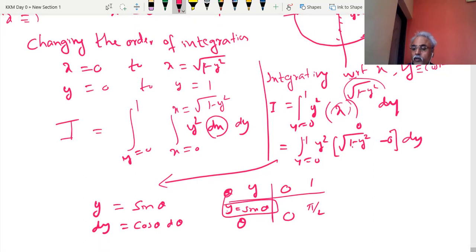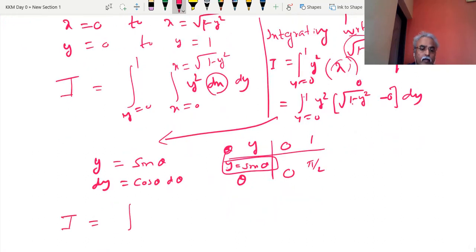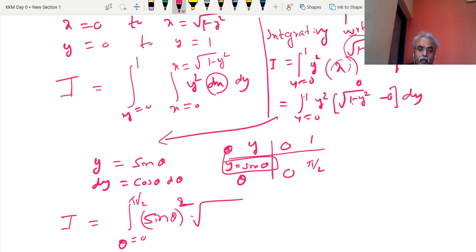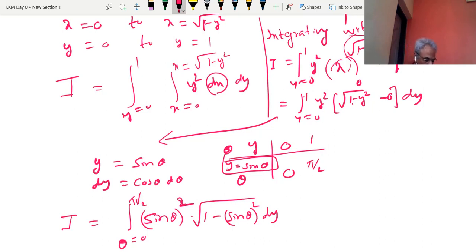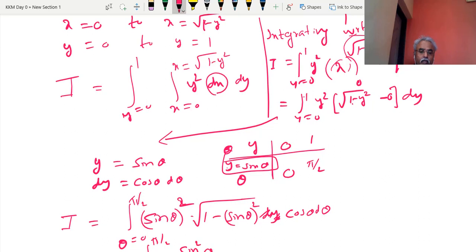Hence we are in a simpler position — changing from y language to θ language. θ from 0 to π/2. Everywhere y is sin θ: sin²θ times √(1 − sin²θ) = cos θ, and dy = cos θ dθ. So this becomes ∫₀^(π/2) sin²θ · cos θ · cos θ dθ = ∫₀^(π/2) sin²θ · cos²θ dθ.